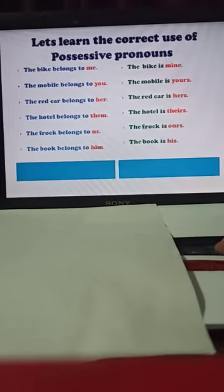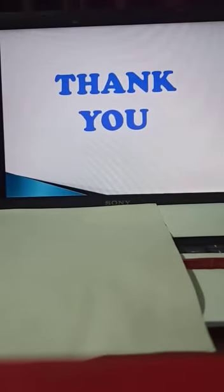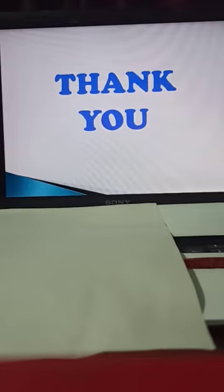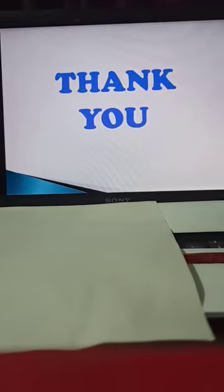I hope you must have understood all the pronouns. Thank you, children. Take care, be careful, and do your work honestly.